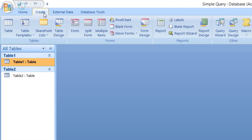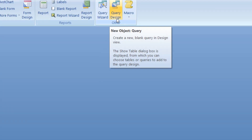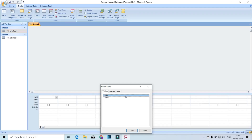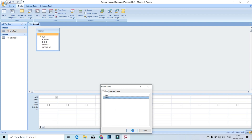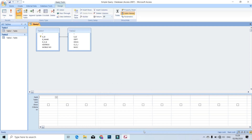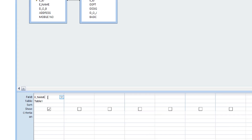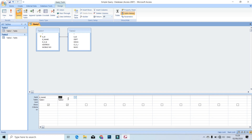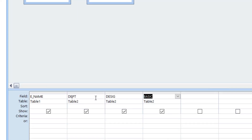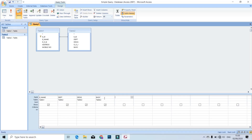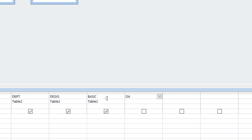Click create, then others group — click query design. The query design window opens. Add the table. Show table — add, then close the window. Add the first table, add the second table. Add designation and basic fields here. Press tab, then add the formula in the tab.